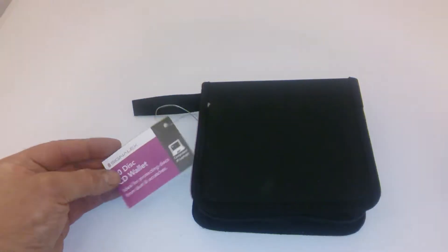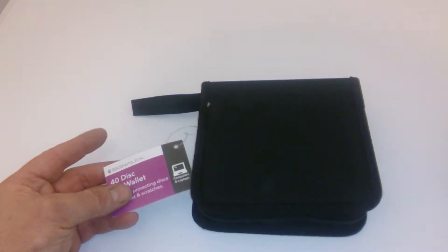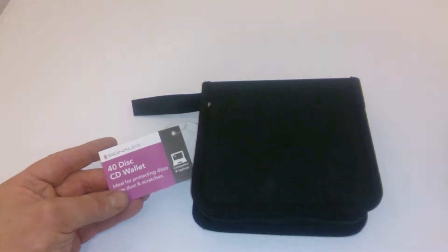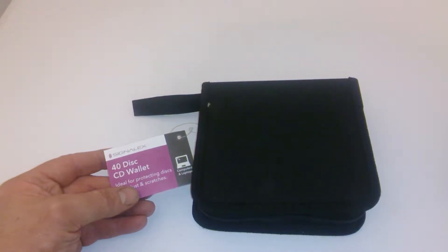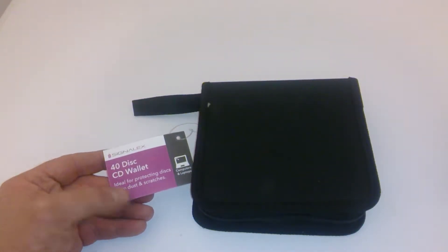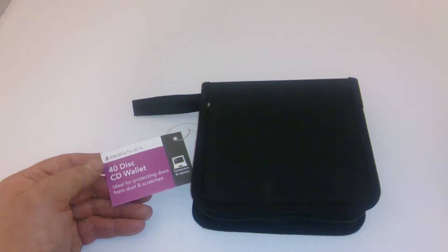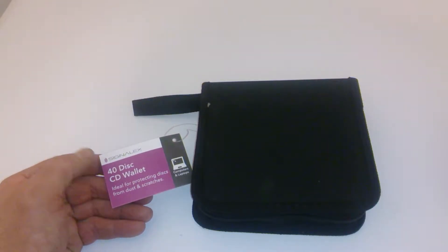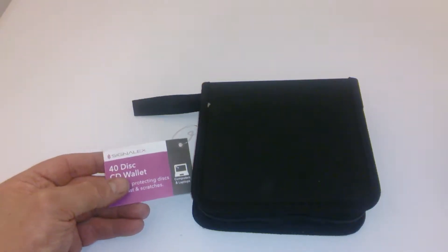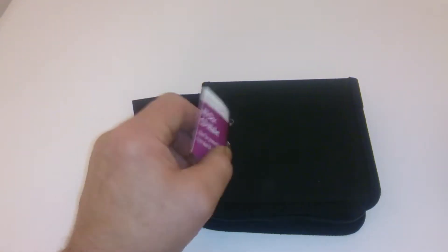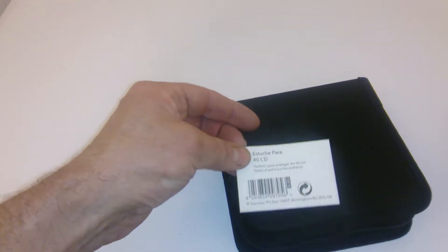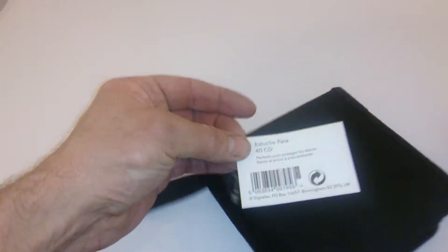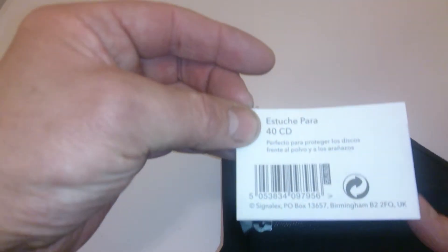Hi YouTube, Sweet Tooth 1967 bringing you another product description. Today we're looking at the Signal X 40-disc CD wallet. It's called Signal X, I think. Anyway, this is distributed from Birmingham.